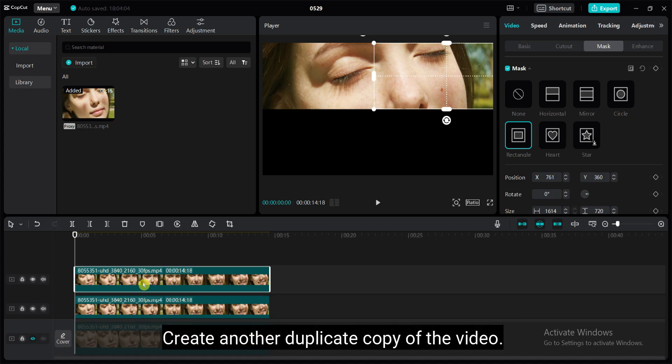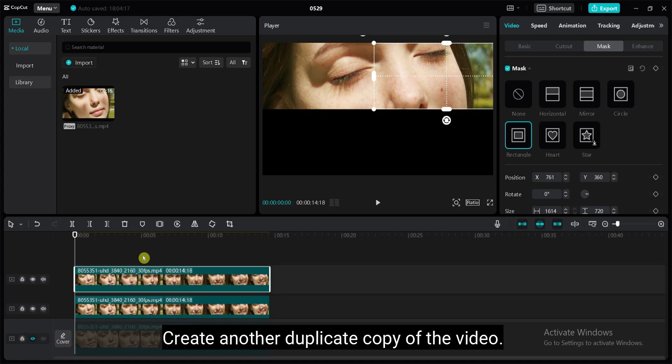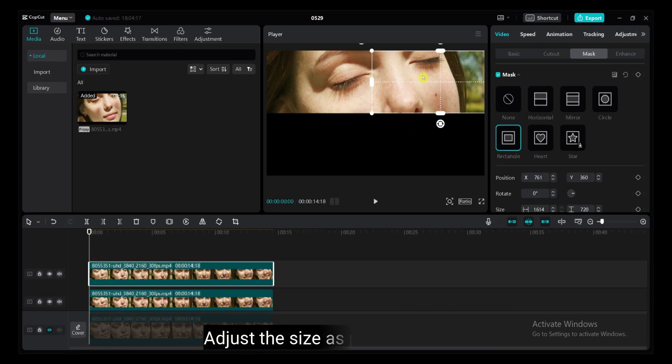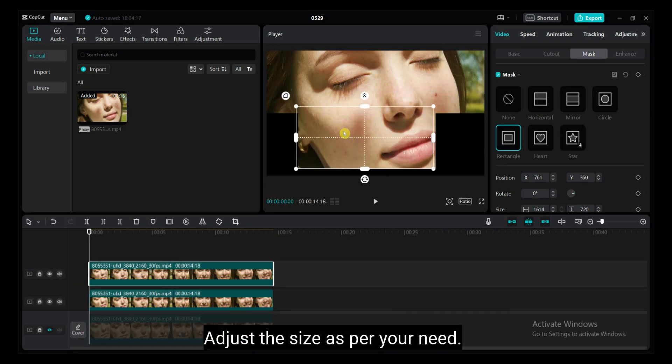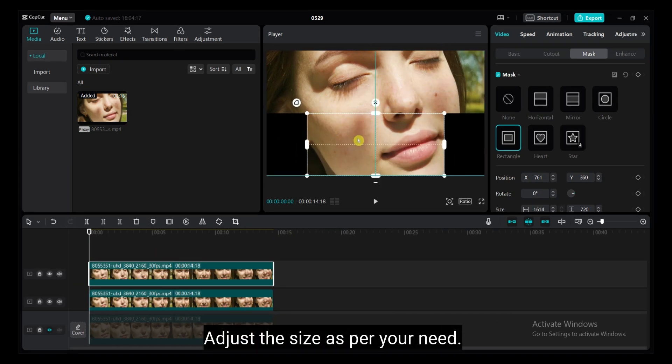Create another duplicate copy of the video. Adjust the size as per your need.